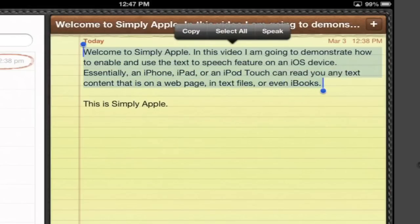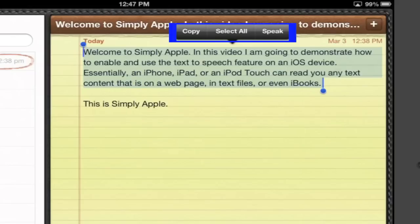A selector will appear that will provide different options. One of the options is Speak. Tap on Speak and the text will be spoken to you.